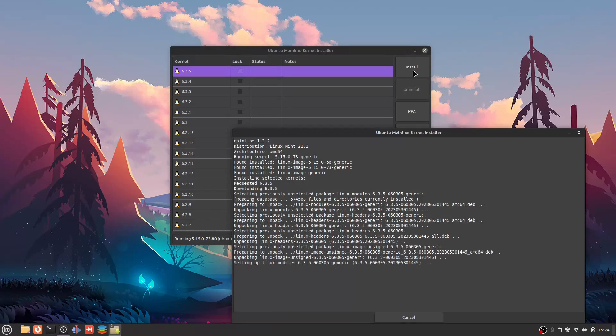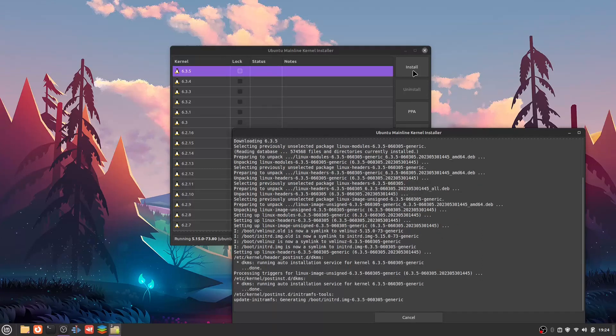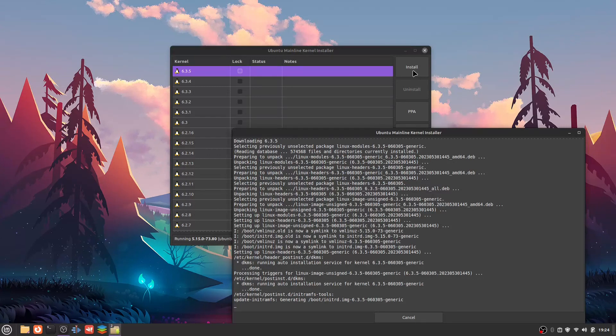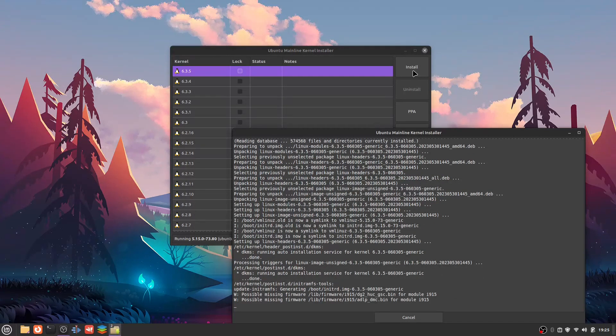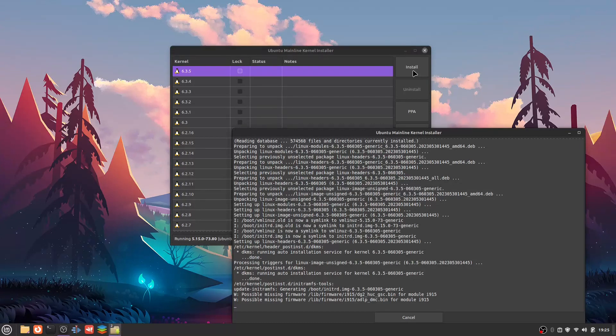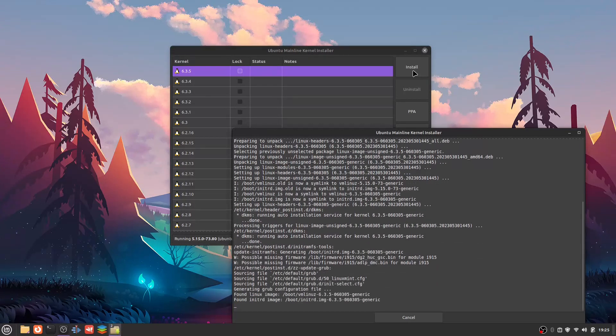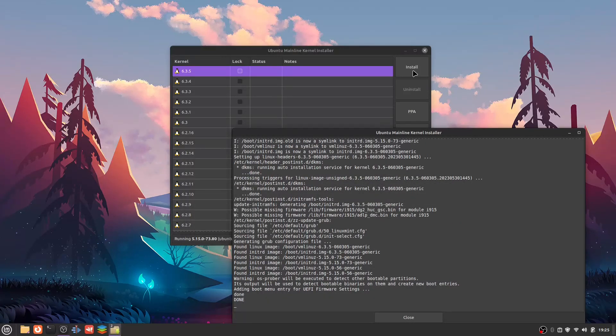It's installing the headers, installing the modules, the actual Linux image 6.3.5. As soon as this is done, the next step is going to be restarting the computer because that'll actually load the new kernel. Until you do that, you will still be running the old kernel because that's what's in memory right now. It says done, so that must mean we're done.